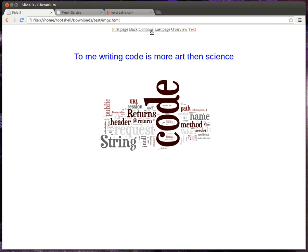To me, writing code was more of an art than science. I began to see the beauty in computer programming.